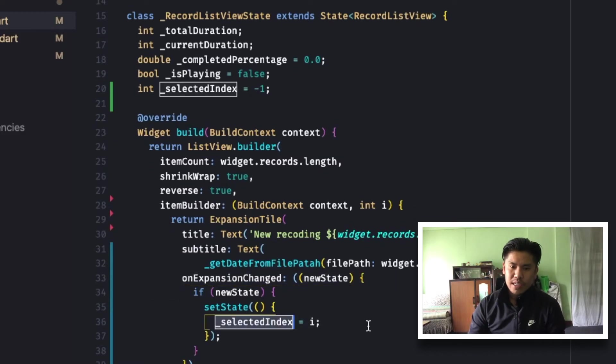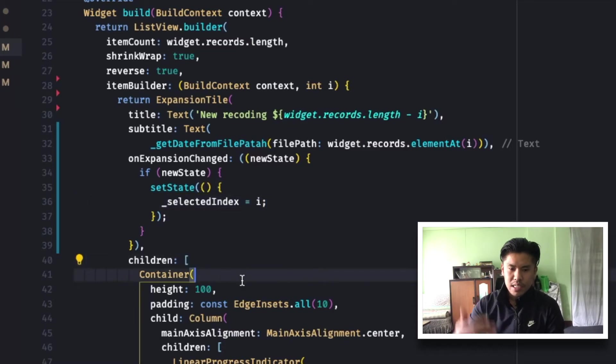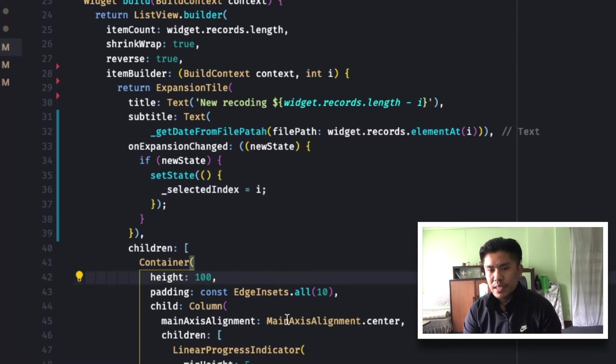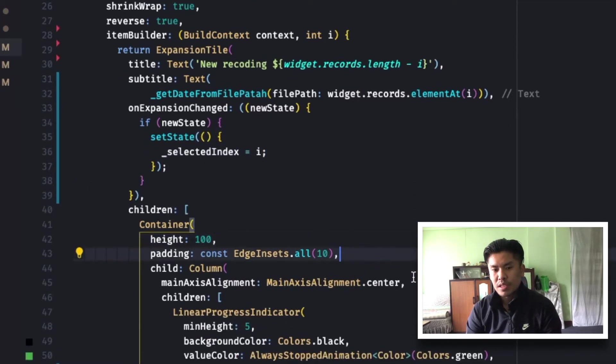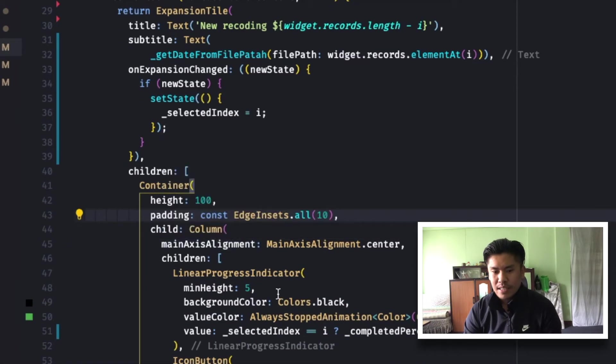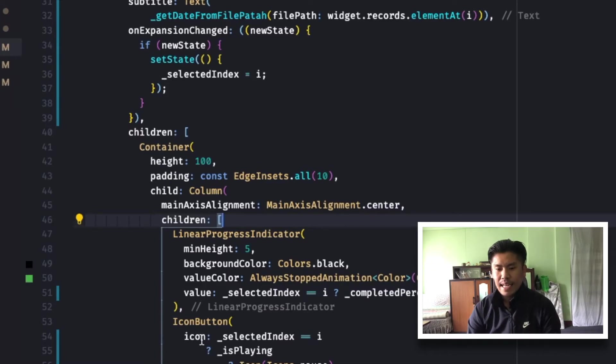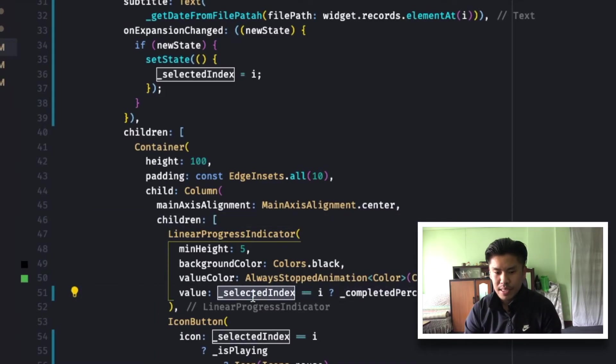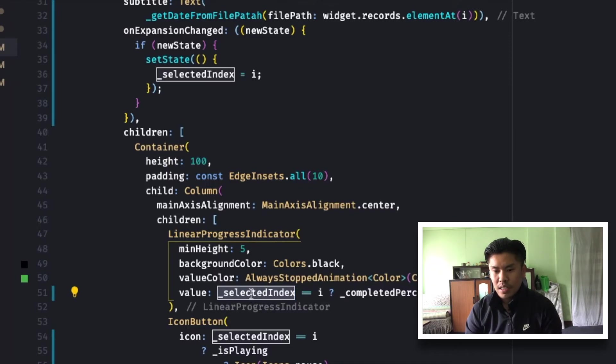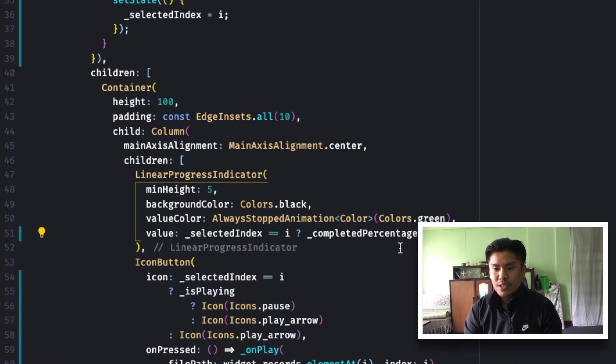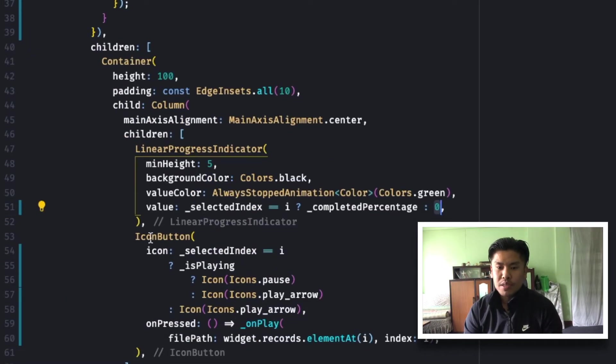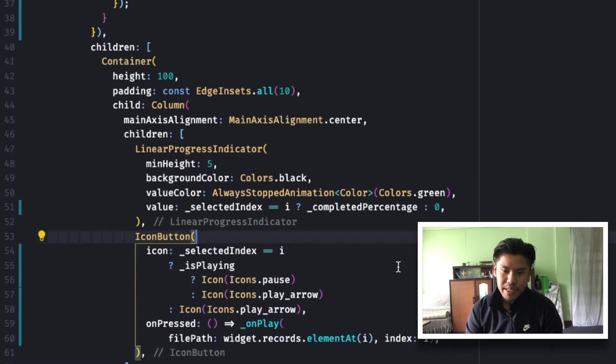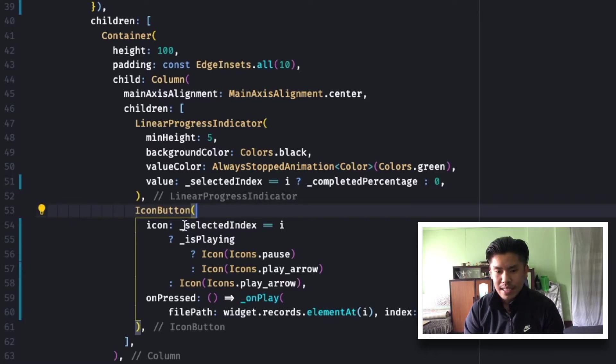And on expansion change, this is the expansion tile. Whenever you click it, the expansion will open and children will be displayed. Children is a container with a height of 100 and it has a column. And children are linear progress indicator and icon button. Since every list item shares these properties, I am using selected index to show the currently recorded player playing the record as per the selected index.